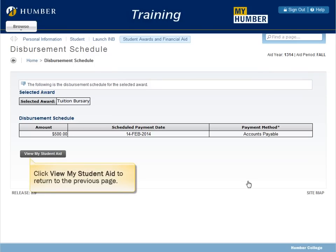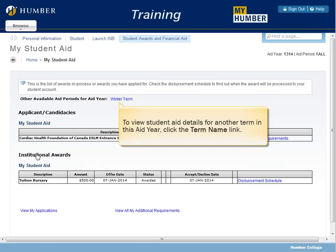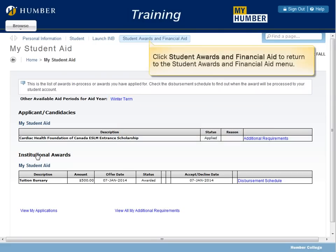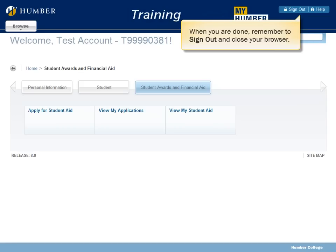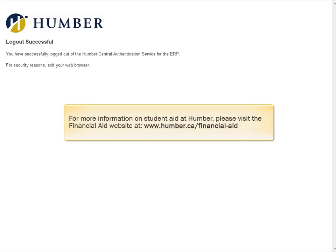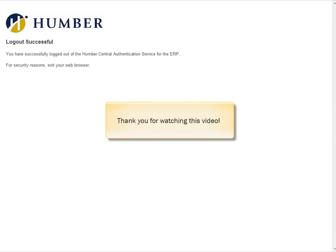Click View My Student Aid to return to the previous page. To view student aid details for another term in this aid year, click the Term Name link. Click Student Awards and Financial Aid to return to the Student Awards and Financial Aid menu. When you are done, remember to sign out and close your browser. For more information on Student Aid at Humber, please visit the Financial Aid website at www.humber.ca.